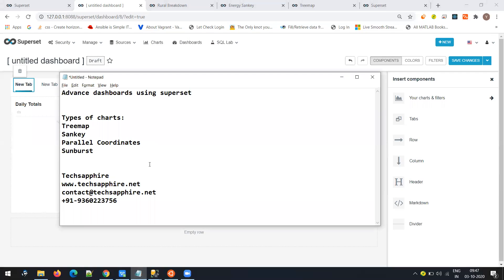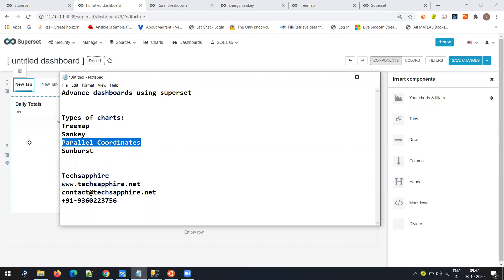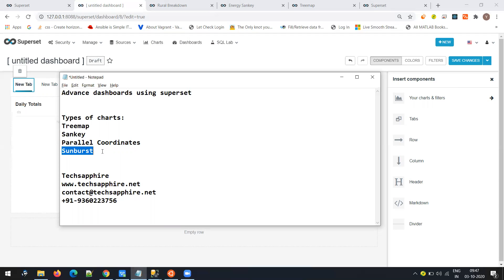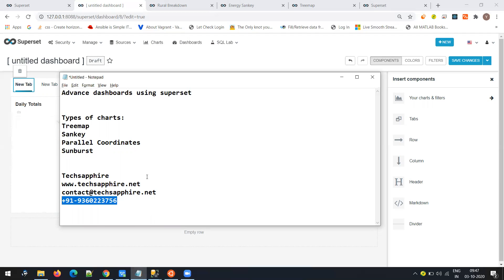This video should help you build dashboards better because you now understand the types of charts. There are thousands of chart types and third-party plugins available, but the main thing is to know your data first. Tree map for too many groupings, Sankey for hierarchical structure, parallel coordinates for visualizing all parameters together, and sunburst for grouping in pie chart format with one interaction. Always remember there is a difference between reports and dashboards. If you need help, reach me at contact@techsapphire.net or via phone or WhatsApp. Thank you, have a good day, bye.